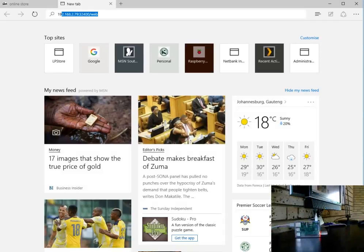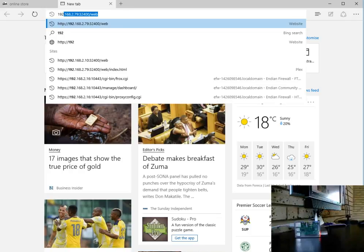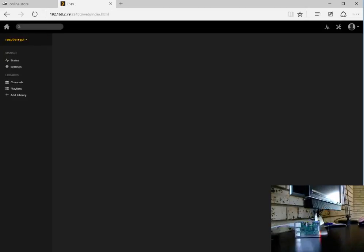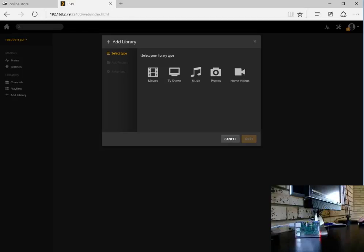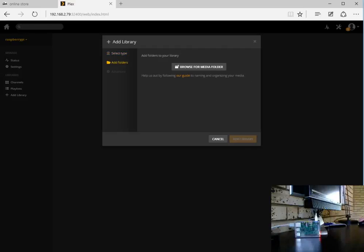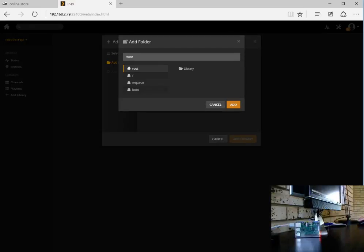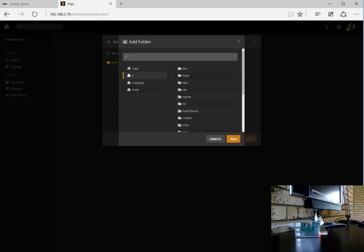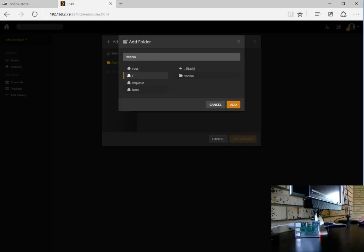Let's head on over back to our Raspberry Pi Plex media server interface. We're going to add a library, we're going to add movies. You can give it a name whatever you prefer.